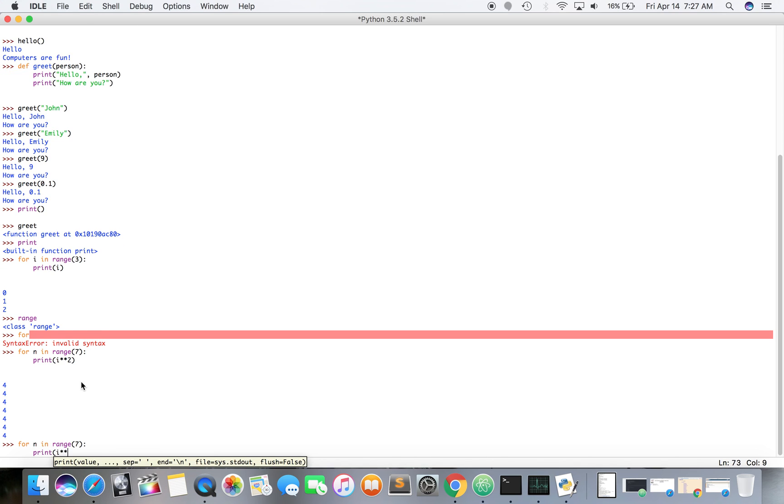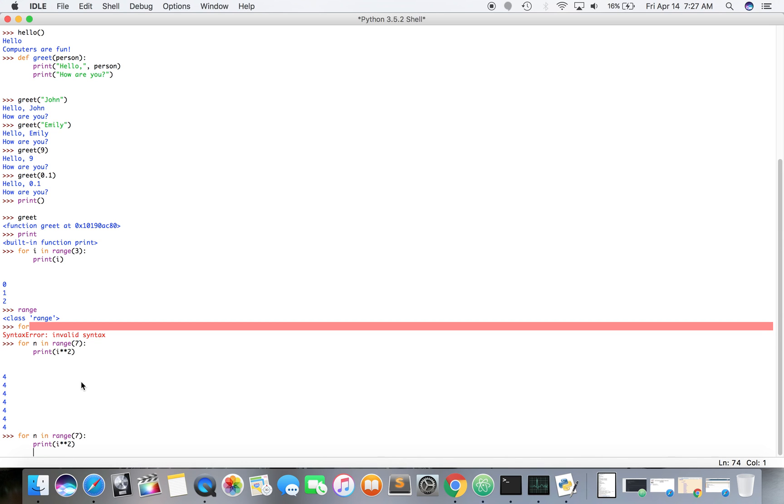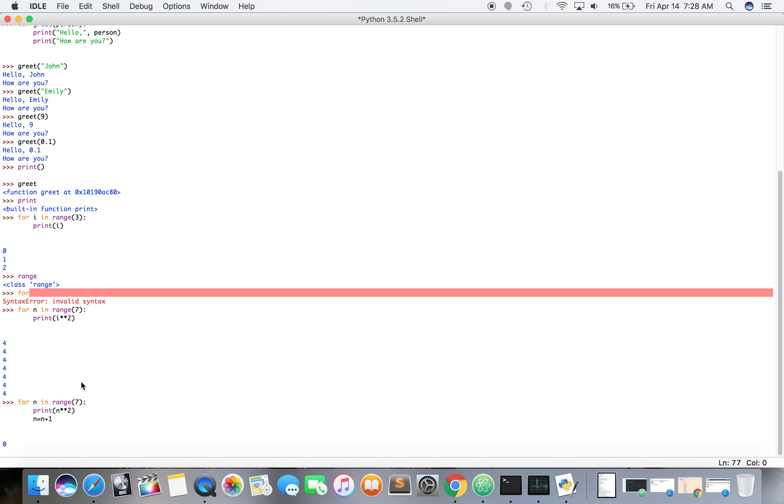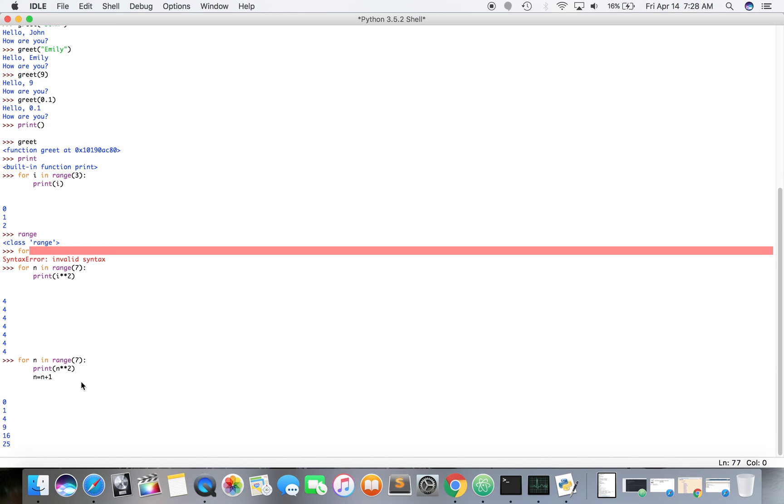I equals i plus one. So we need to increment i. We're doing it seven times. We're gonna go through the loop seven times, which is what the number seven shows us, but we still have to increment i. Actually, increment n, excuse me. Okay, there we go. So now zero, one, four, nine, sixteen, twenty-five, thirty-six, because range seven is gonna be zero through six: zero, one, two, three, four, five, six. It's seven times but starts at zero so it ends at six. And then we're squaring it, n squared. We're gonna print n squared.